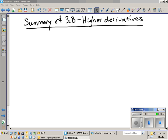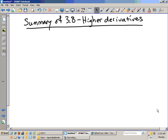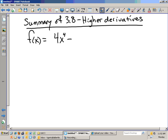If you write it down: if we have f of x is equal to 4x to the 4th minus x to the 3rd plus x plus 8, we want to find higher derivatives.